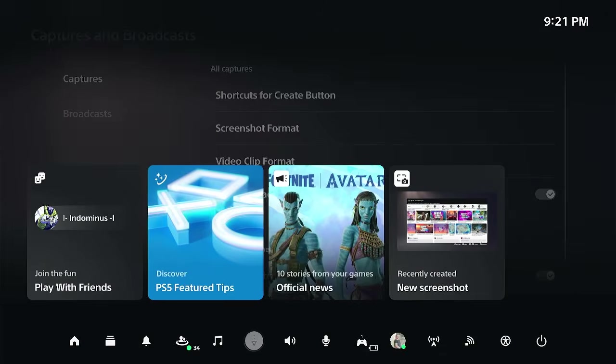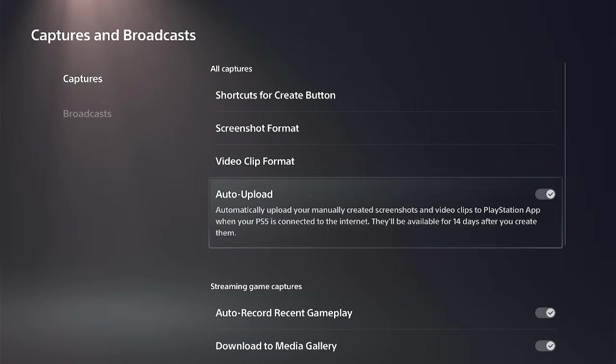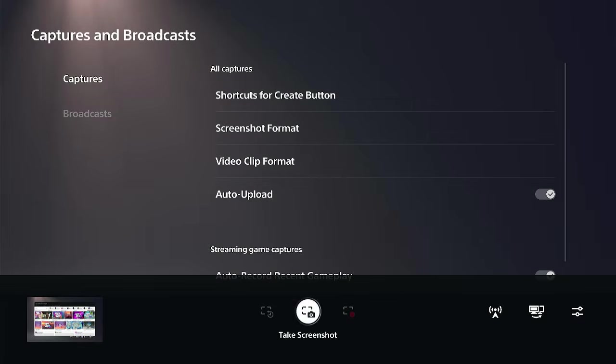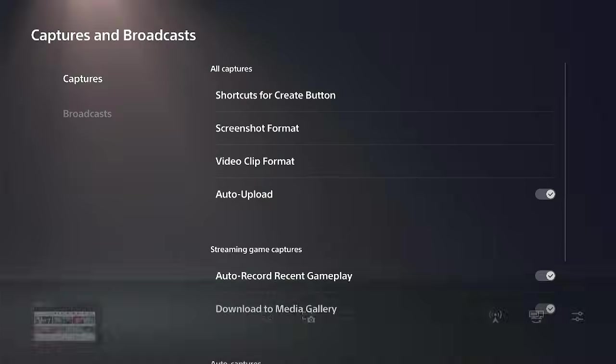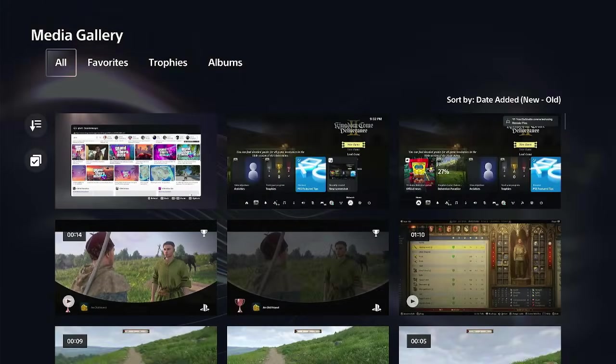Otherwise, you can go to your media gallery and you can manually just upload them. So let's go to media gallery right now.